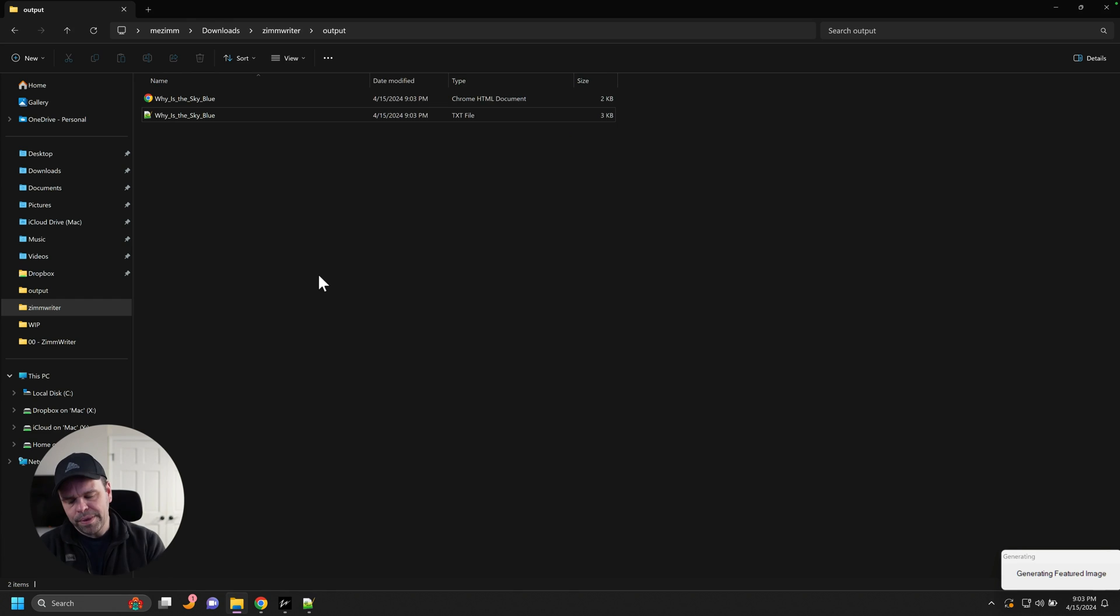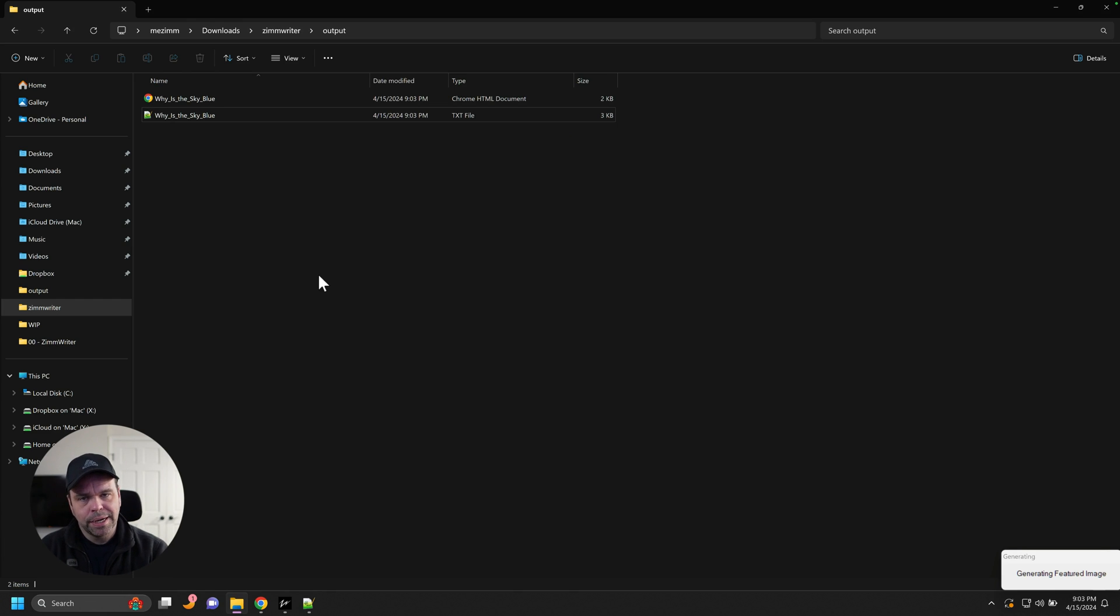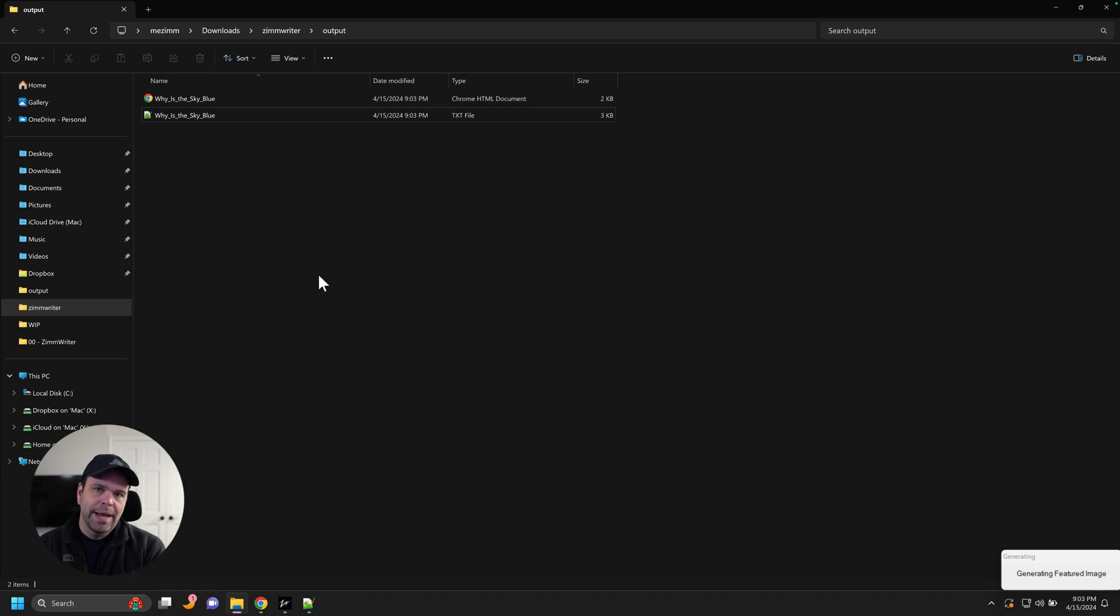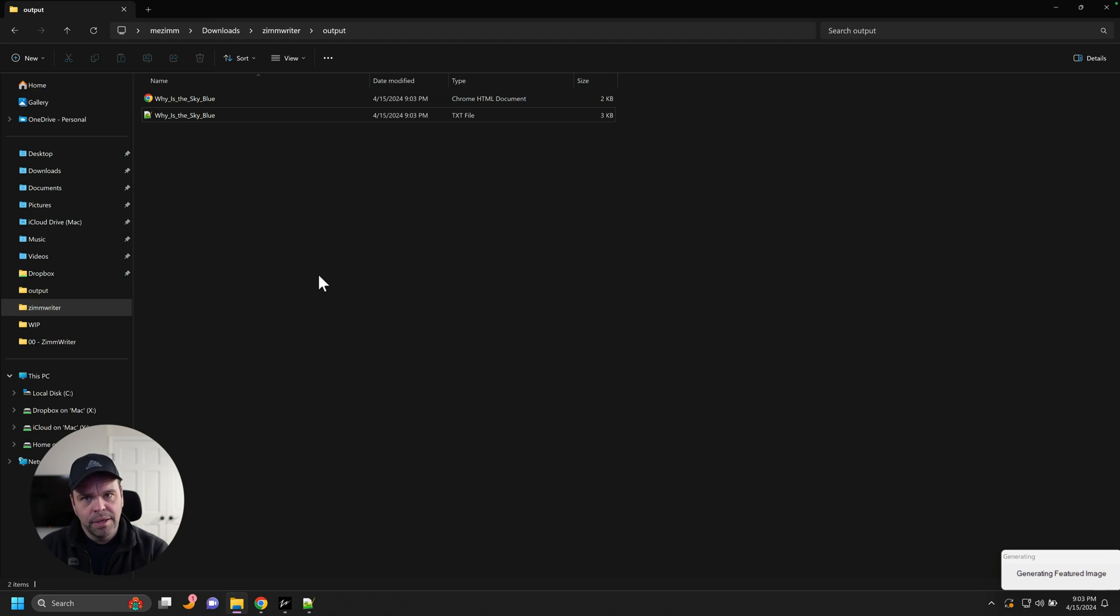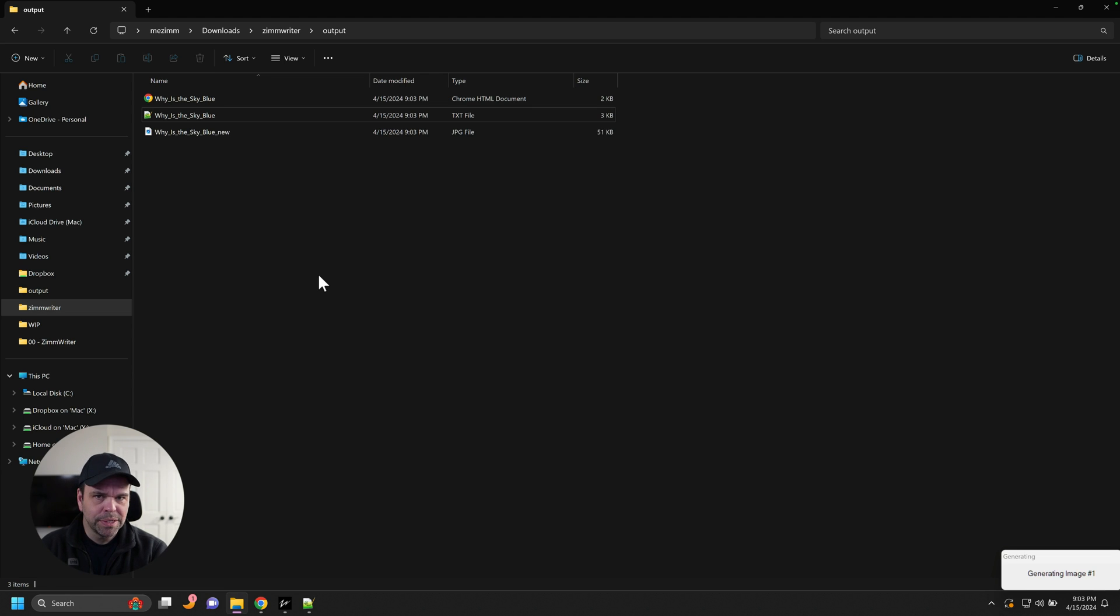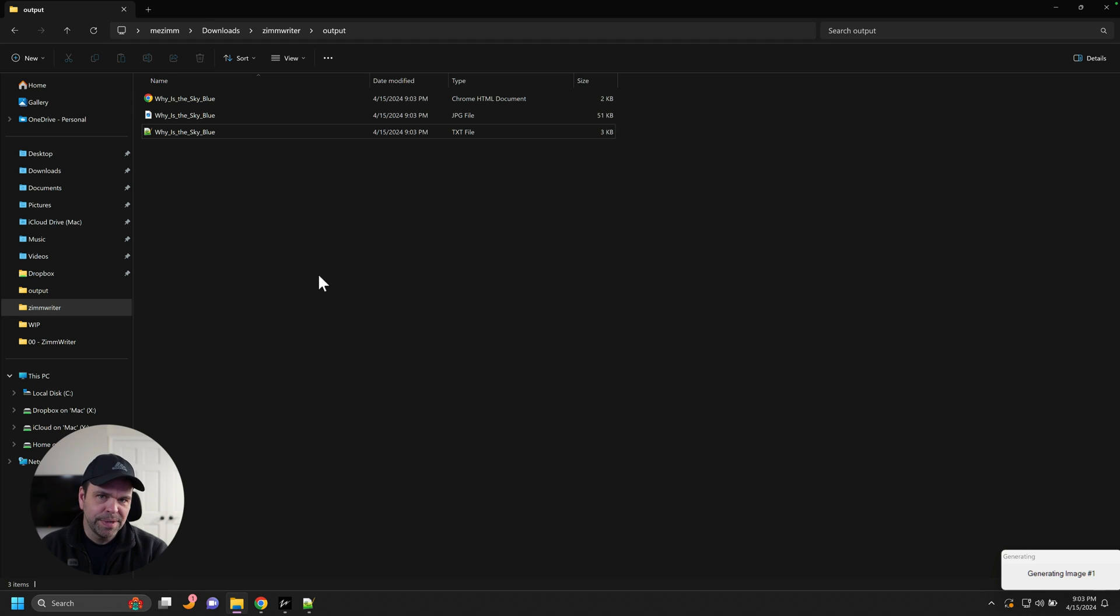Now you're going to have to play with the prompt some based on your particular niche because you can only force an AI to do so much stuff. Sometimes it might resist what you're trying to do with it. So I always recommend testing, testing it out, do a bunch of sample articles and see if you can dial in a specific setting for your particular niche.